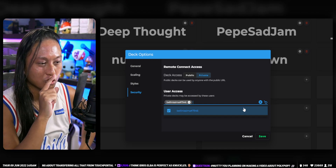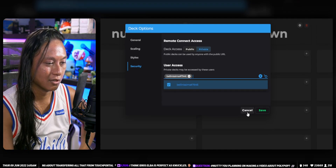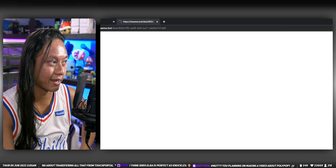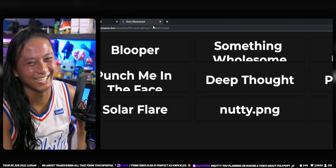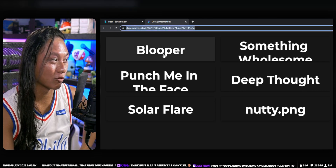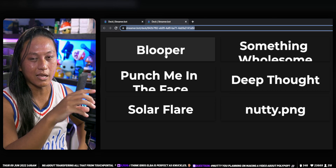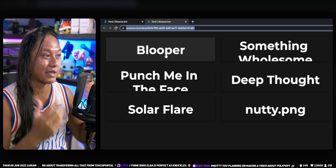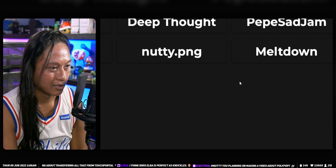Once you've set permissions, give your mods the link — click Launch Deck, copy the URL, and send it to them. They'll need to sign in with their Discord accounts to use the deck, but after that they can control your stream remotely.